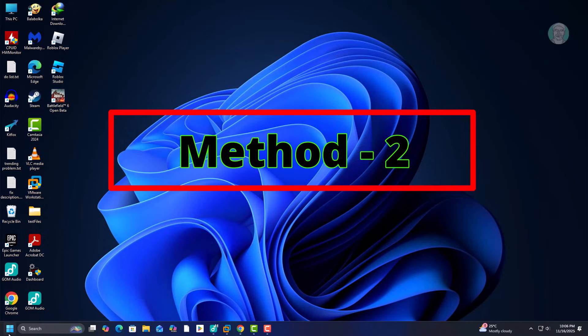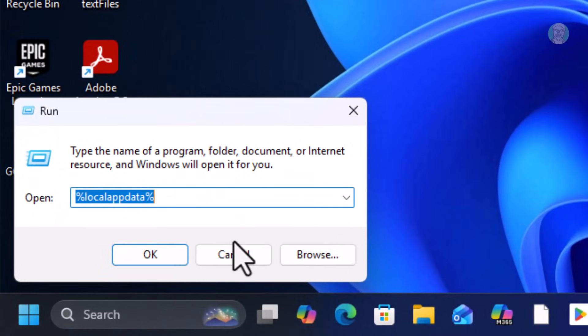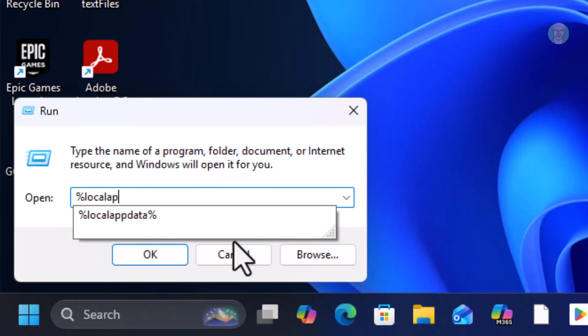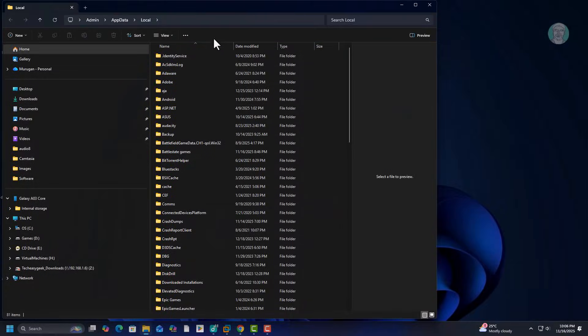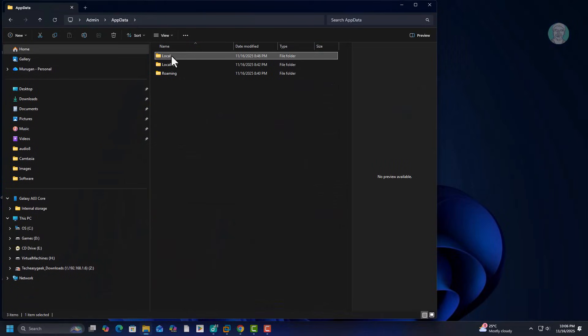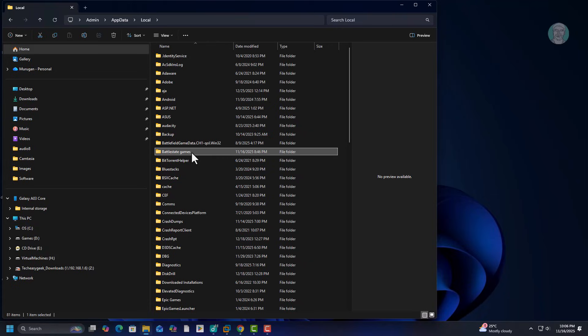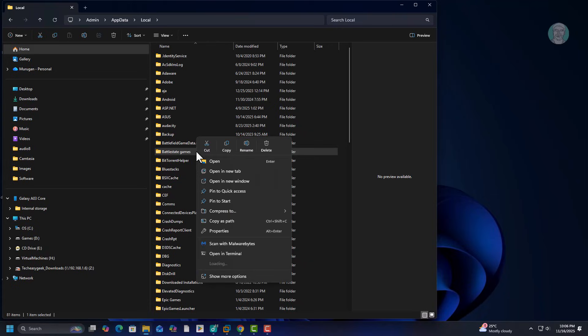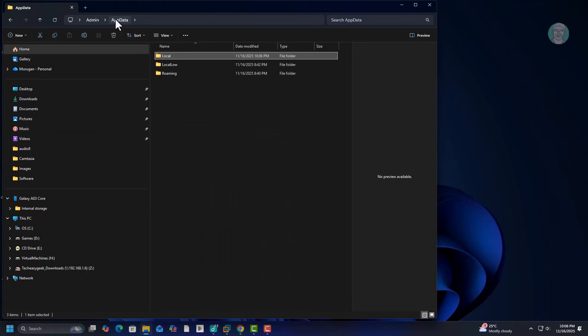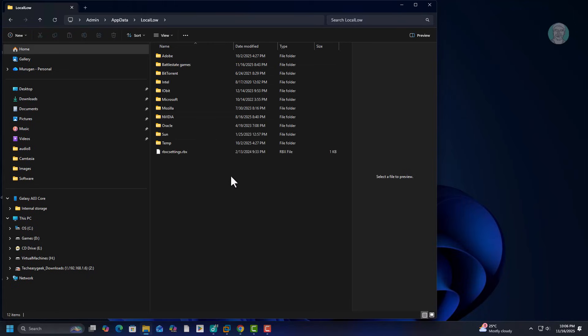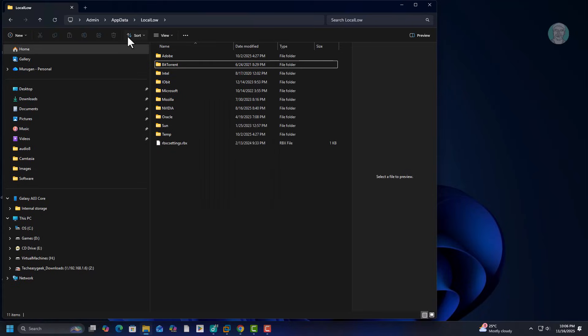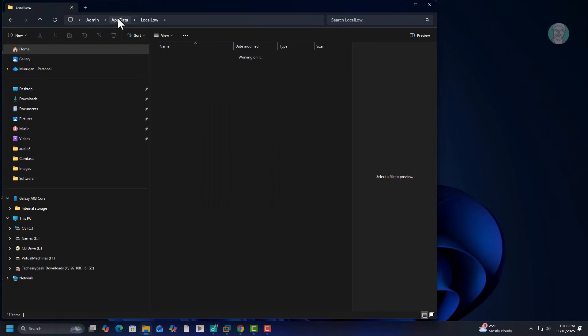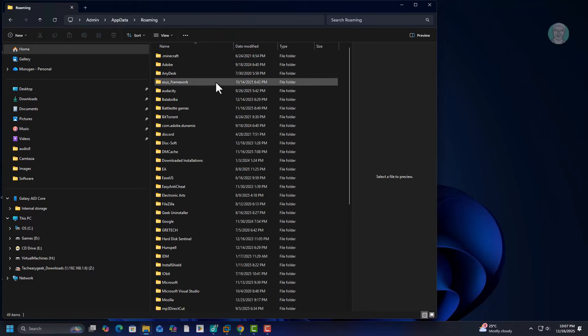Second method is open local app data folder. Delete Battlestate Games folder. Open local low folder, delete Battlestate Games folder. Open roaming folder, delete Battlestate Games folder.